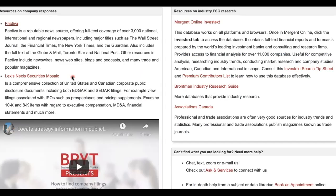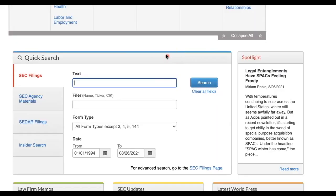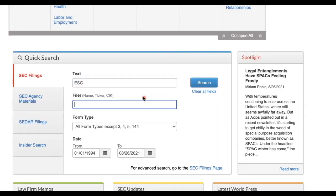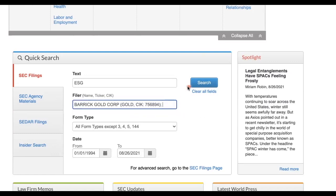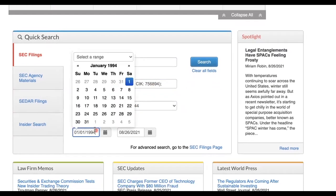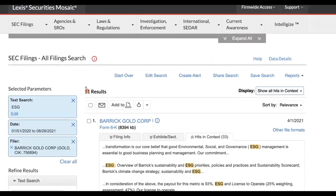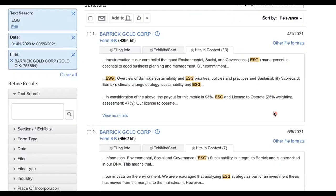Lexis Security Mosaic is another excellent source for locating company responses, as it's a powerful database for retrieving information from Canadian and U.S. company filings from SEDAR and EDGAR. Let's run a search to look up Barrick Gold's response to ESG issues facing their industry. Authenticate and log in to the database with your Passport York. Type ESG into the text search field under Quick Search, type Barrick Gold into the Filer search field, and select Barrick Gold Corp from the drop-down menu. Set the date range to start from January 1st, 2020 to now. Hit Search — 11 results appear. You can see where ESG appears as it's highlighted in yellow.